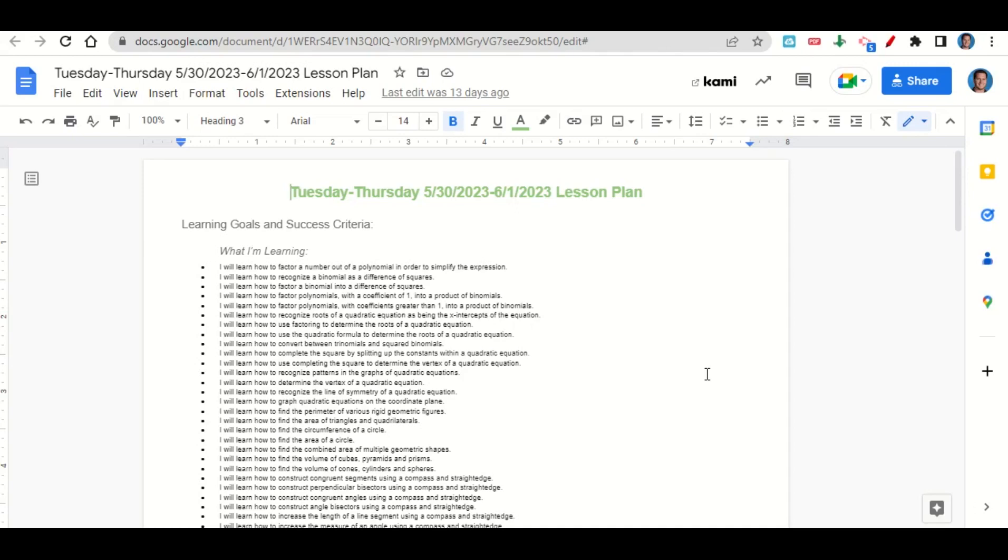We're learning how to find perimeter of various rigid geometric figures, how to find the area of triangles and quadrilaterals, how to find the circumference and area of a circle, and how to find the combined area of multiple geometric shapes.